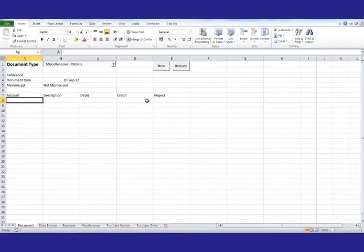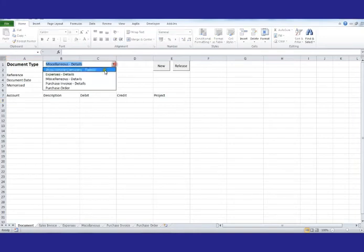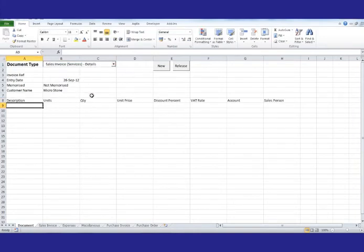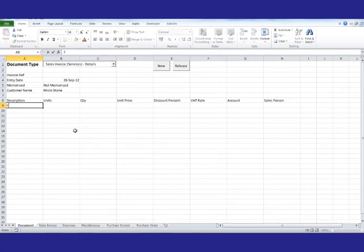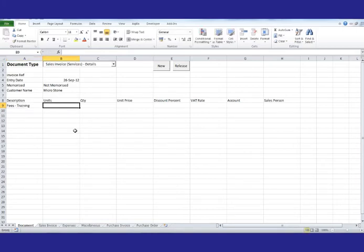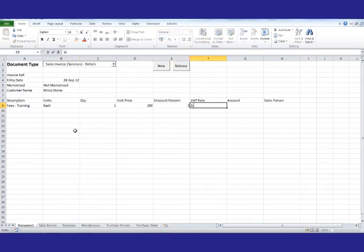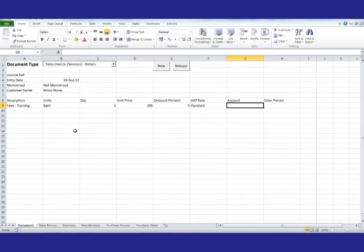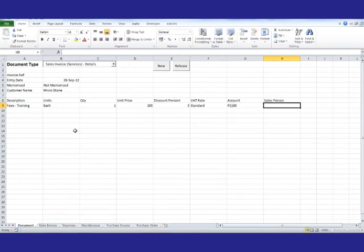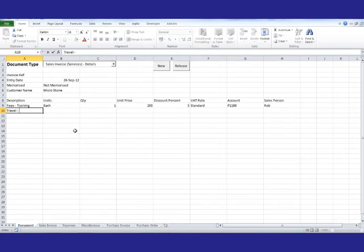So what I'm going to do is I'm going to enter some data into Excel. So I'm going to choose a sales invoice. The spreadsheet's been designed to default the customer, and I'm going to enter the information about the items on the invoice. And we'll add some travel.